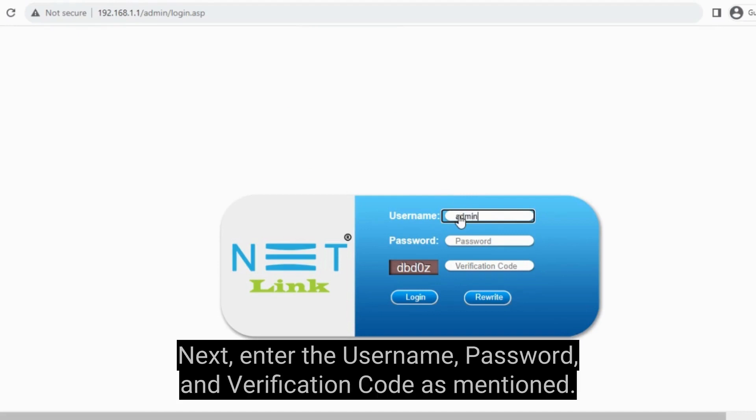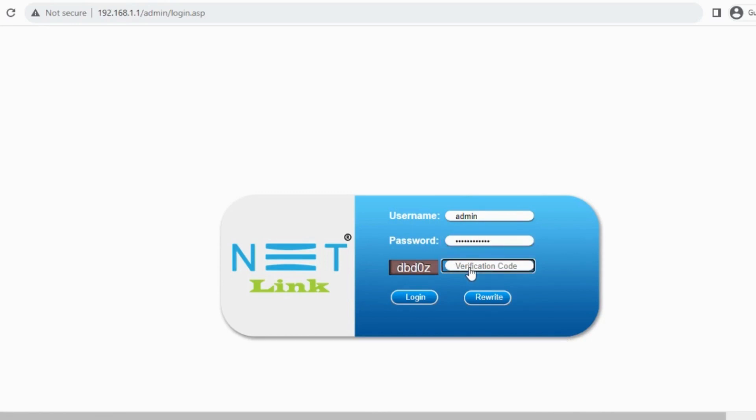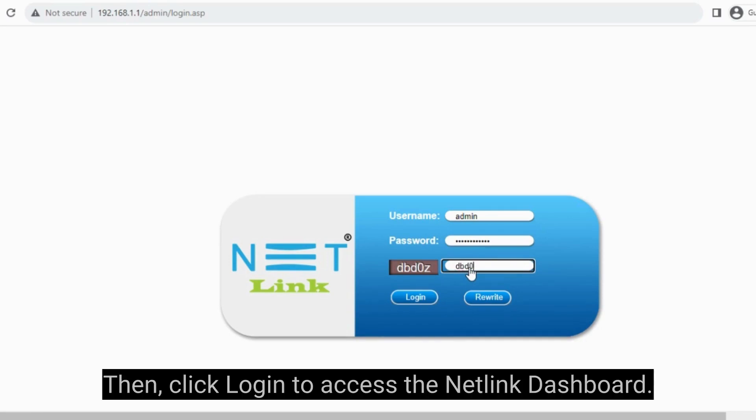Next, enter the username, password, and verification code as mentioned. Then click Login to access the Netlink dashboard.